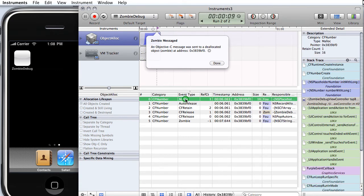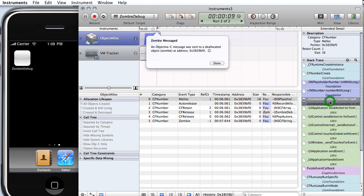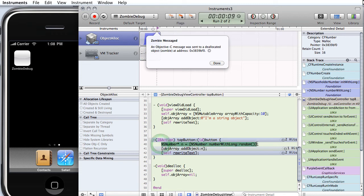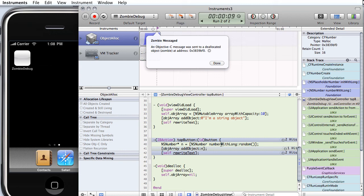So let's see where it was malloced in our code. Here's our .m file, zombie debug view controller. We just double click on that, and it opens up. It says it was on line 40, right there. So we look on line 40, indeed, that's where we allocated our NS number. It wasn't created with alloc or copy by ourselves, so it's an auto-released object at this point.